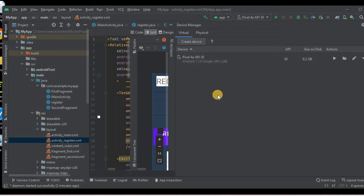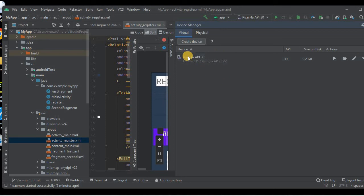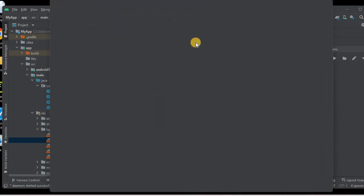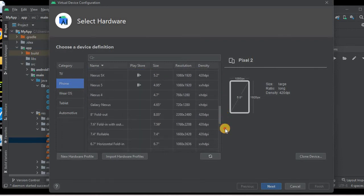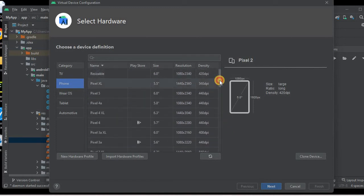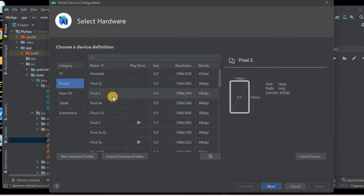The Device Manager section appears with two sections: Physical and Virtual. I want a virtual device, so I'll click on Virtual. You can see a list where I have already created one, but I want to create a new one. I'll click on Create Device, where you can see lots of device categories — TV, phone, tablet and more. I'll go to Phone, where there's a good device list.